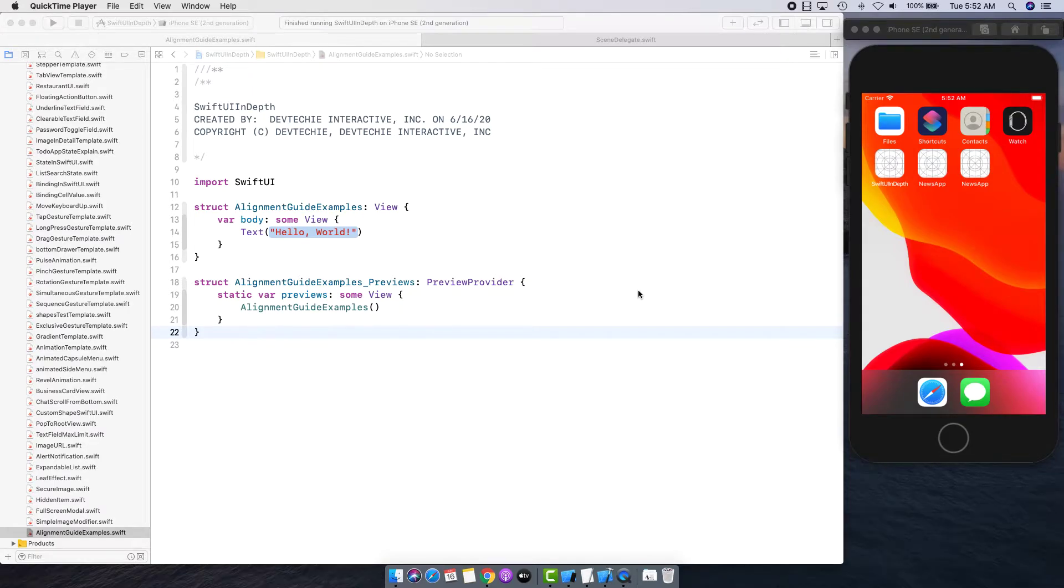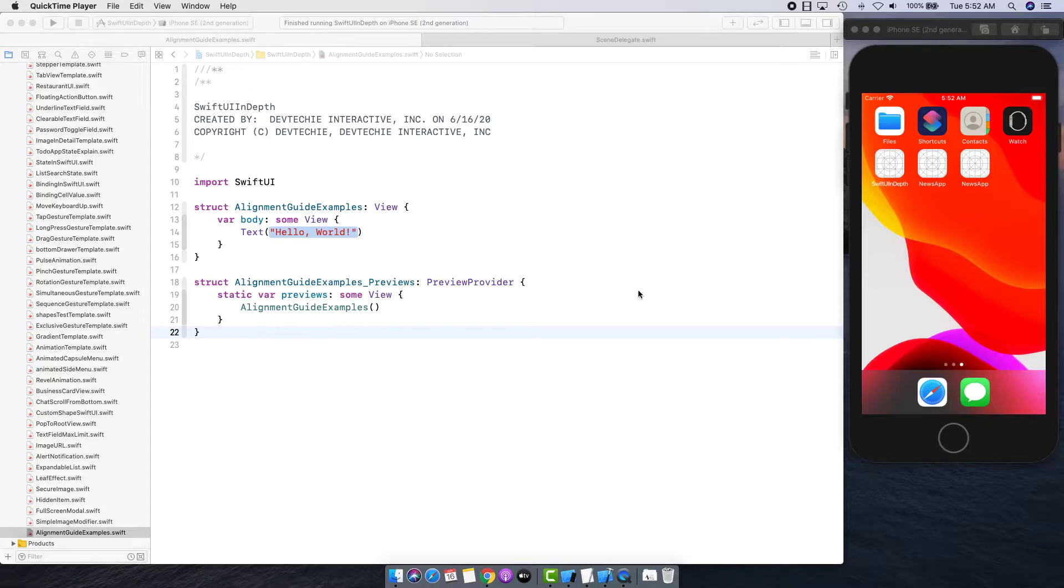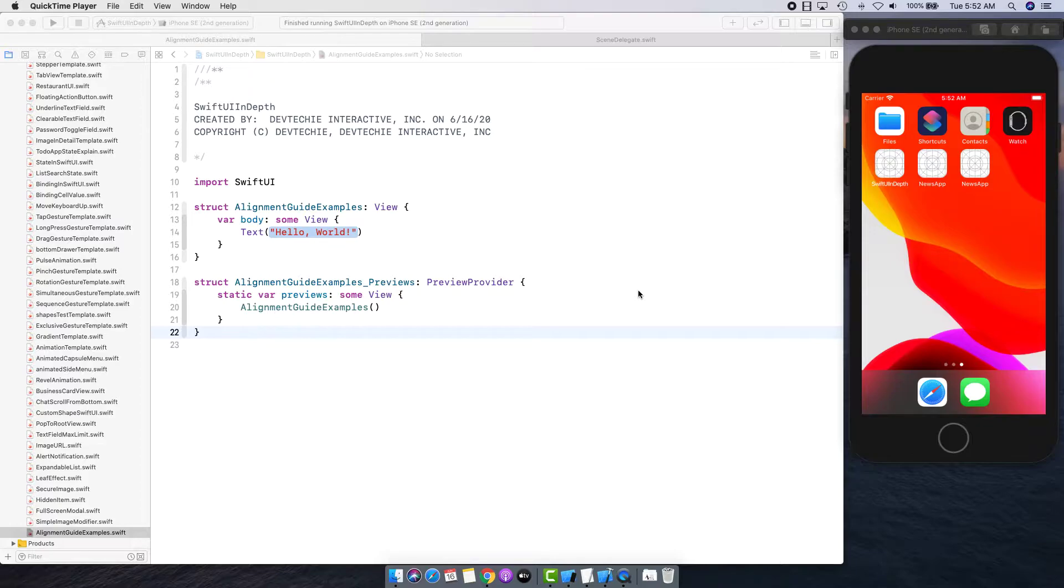Hello and welcome back. In this video we're going to be talking about alignment guides. Alignment guides have been super confusing for me and I've been trying to learn about alignment guides in SwiftUI. With that exploration I found that there are various different scenarios that you have to keep in mind.